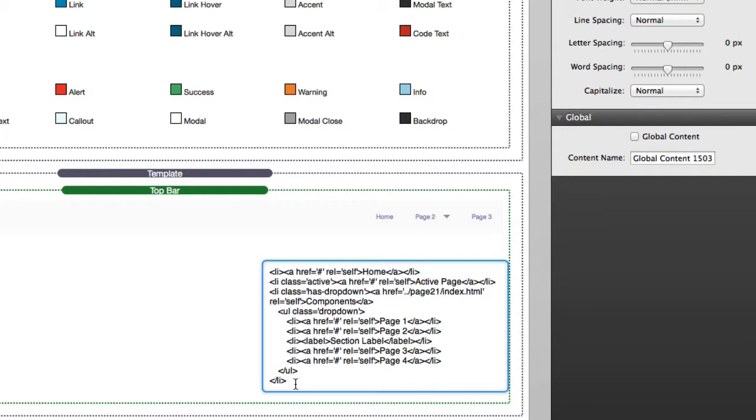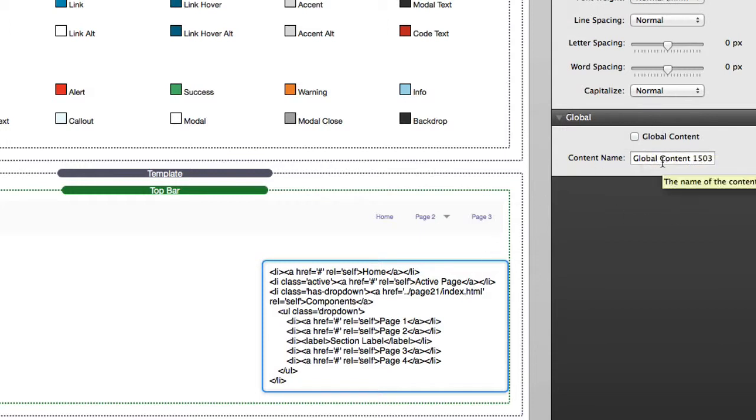Now also remember that if you are going to be using this option, you can use stacks' awesome new global content feature to actually sync that HTML across multiple web pages. This way you can define your HTML once and have it synced across all of your pages, just like you can with the global template settings.